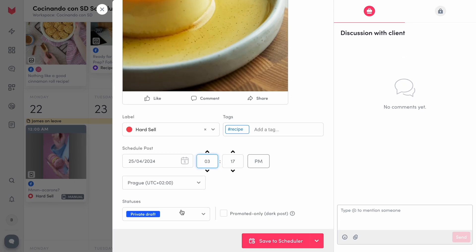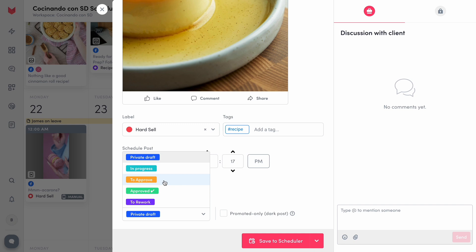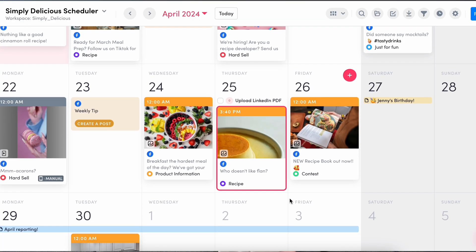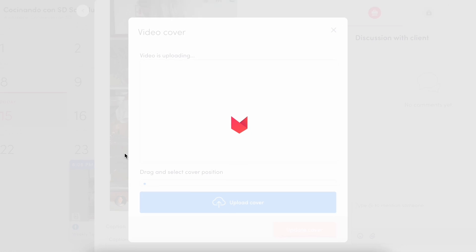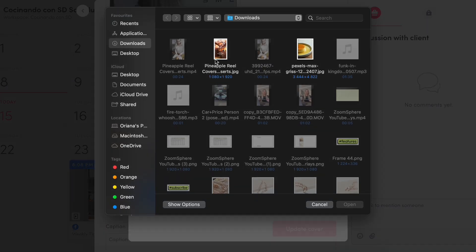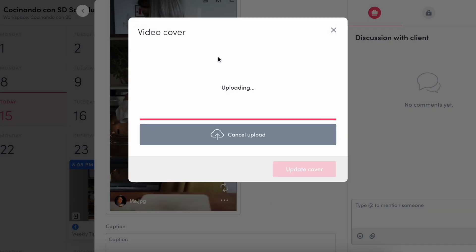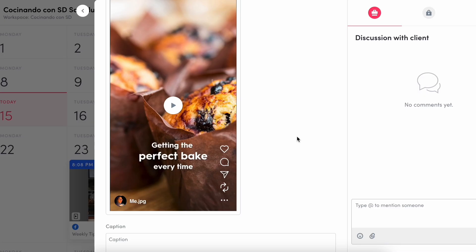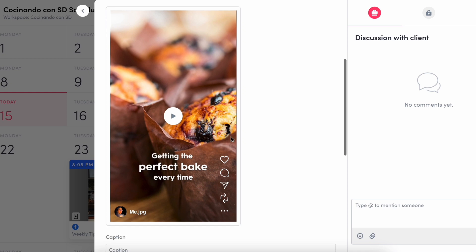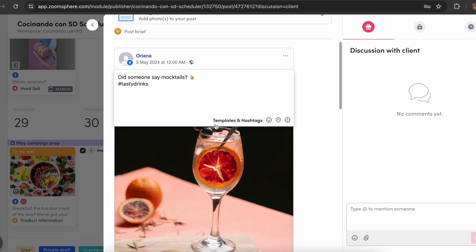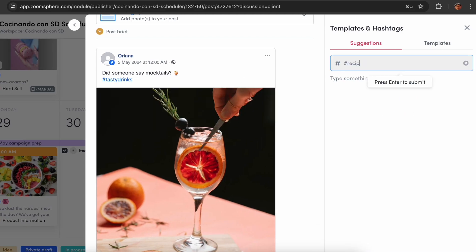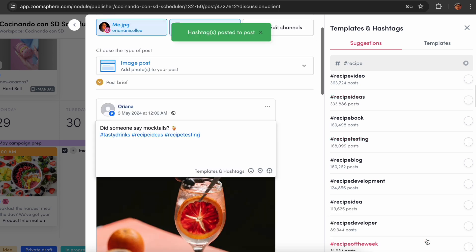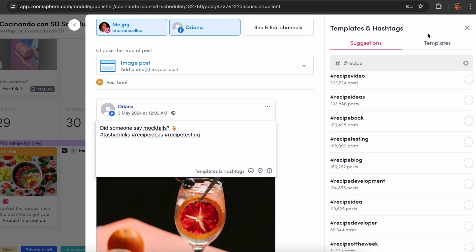From here, add your labels, tags, and status, then save your post. For content needing a custom cover, you can add one by clicking the image button on the left or simply dragging and dropping your JPEG. Another time-saving feature I love is the templates and hashtag button on the right, where you can save your frequently used caption templates, hooks, call-to-actions, sign-offs, or hashtags.